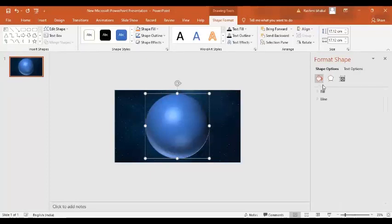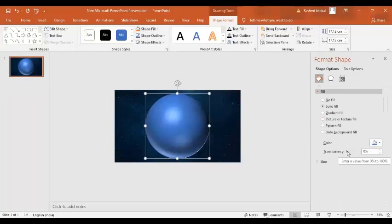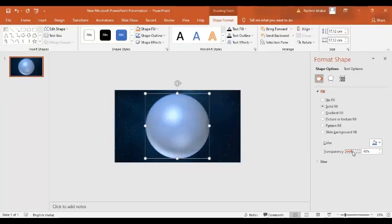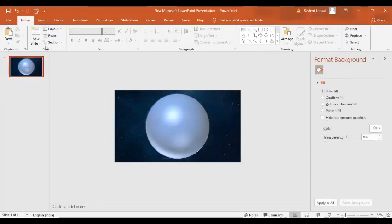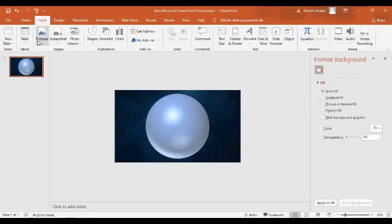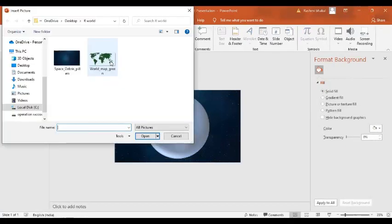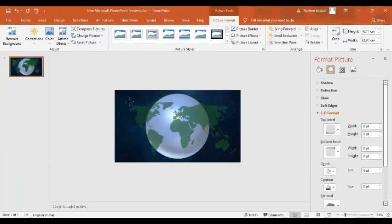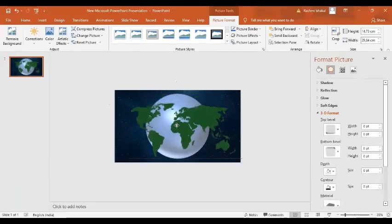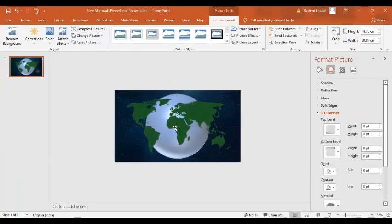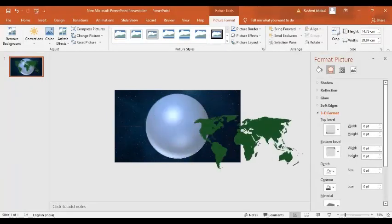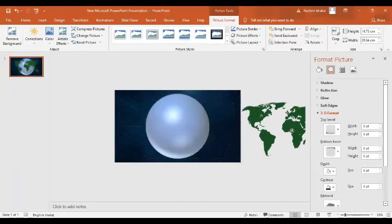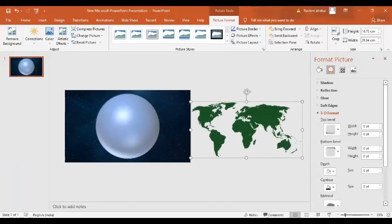Now in the fill option we will set the transparency to 40% like this. Now in the next step I am going to insert the image of the world map. So here I have this image of the world map that I have taken from the internet and I am going to reduce its size.